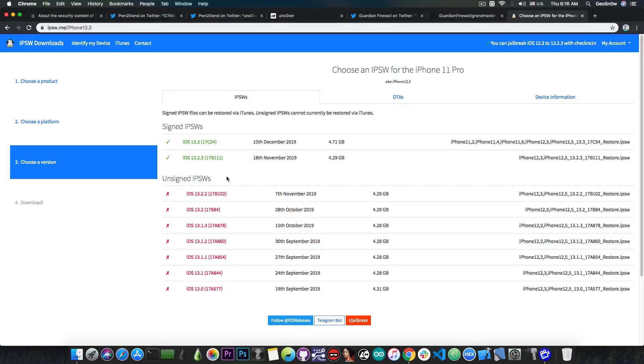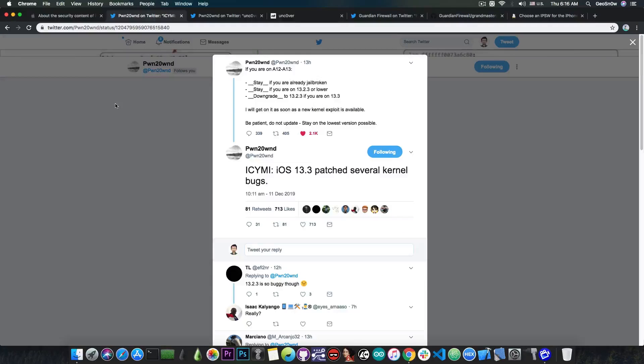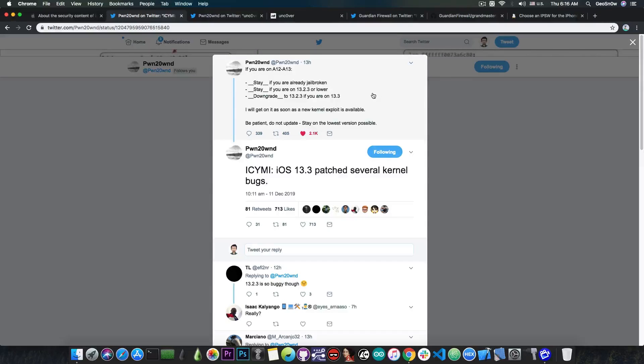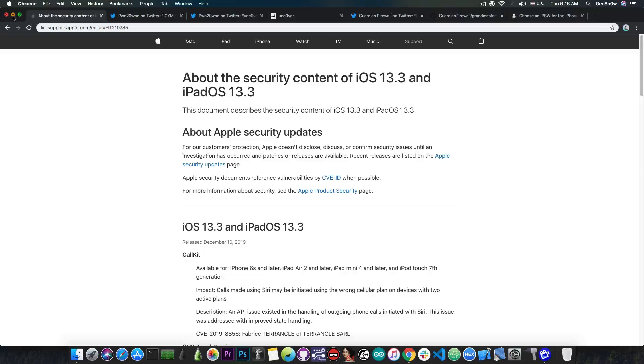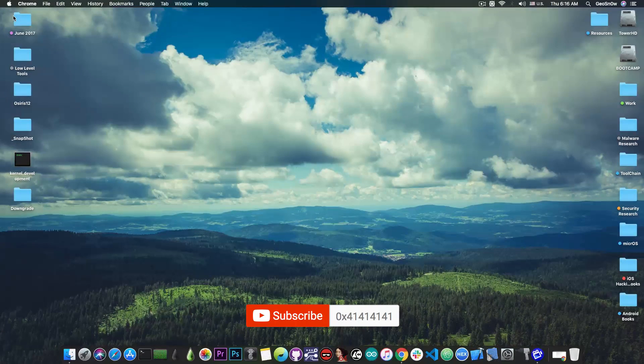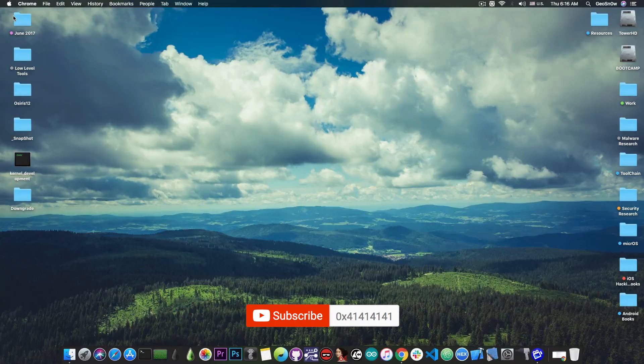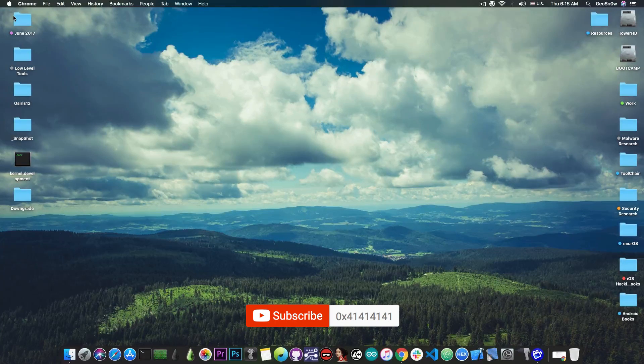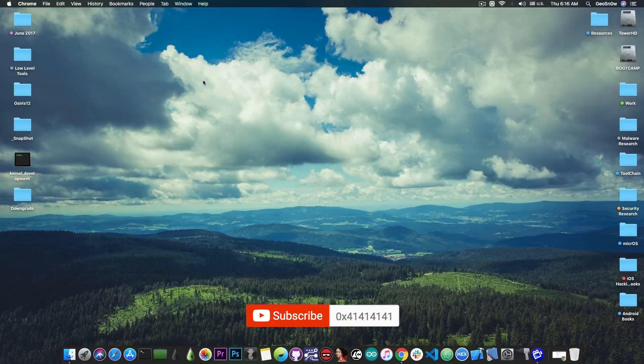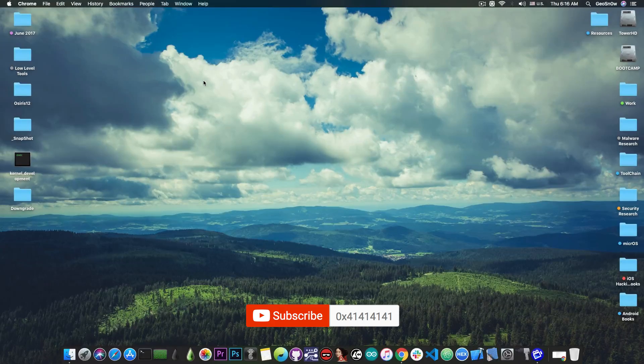Now to recap, for those of you waiting for a jailbreak on 13.2.3 and lower, I definitely recommend you to do what Pwn20wnd says: stay as low as possible and do not update to iOS 13.3, especially if you have an A12 or A13 device. For the moment, if you have an A13 or A12 device, definitely stay as low as possible on 13.2.3 or lower.